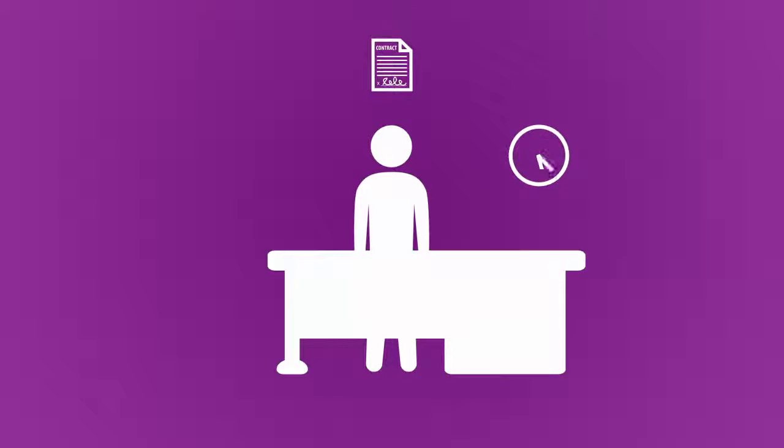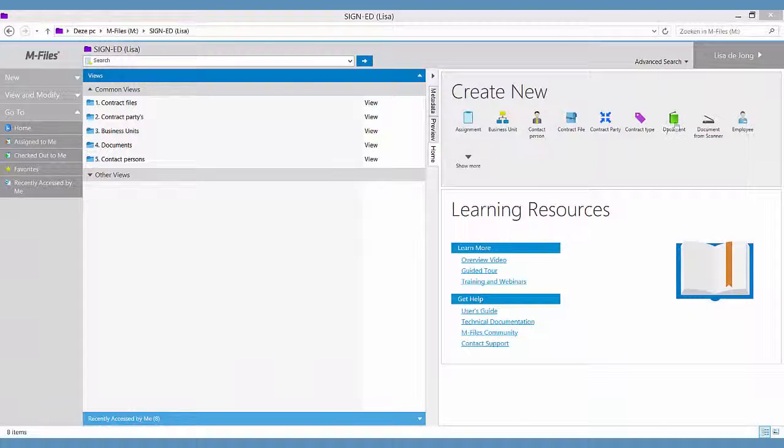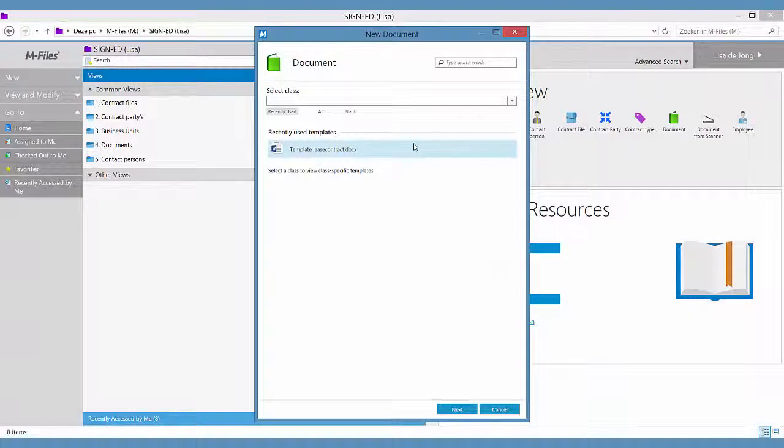By adding the Sign Request for M-Files plugin, the signing process for Thomas and his customers will be as easy as M-Files.